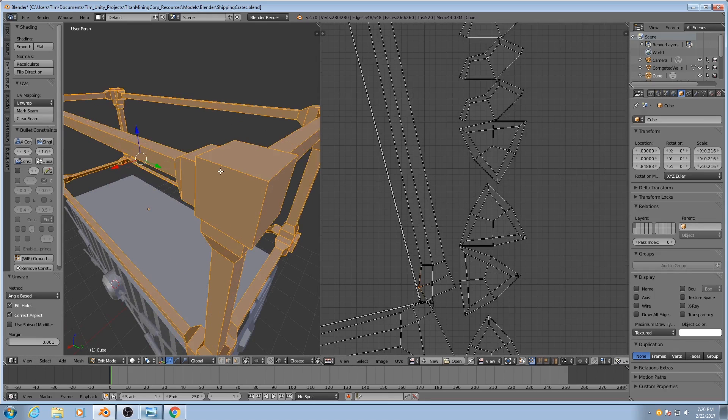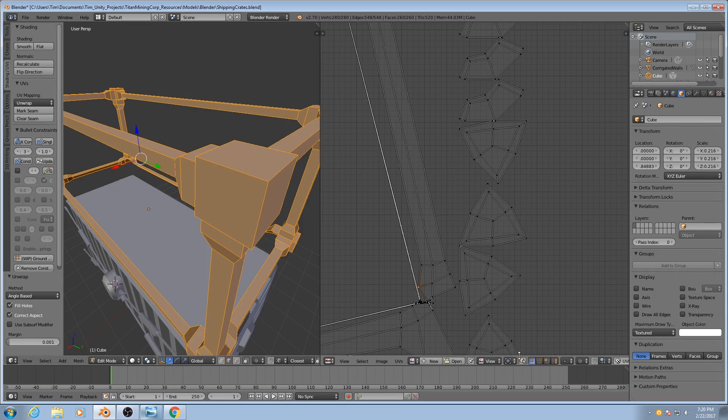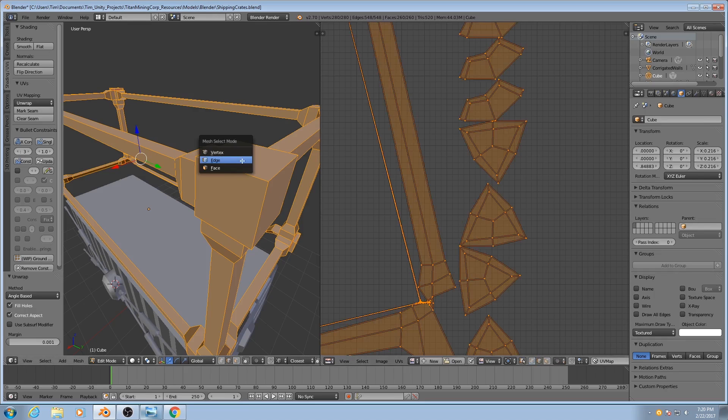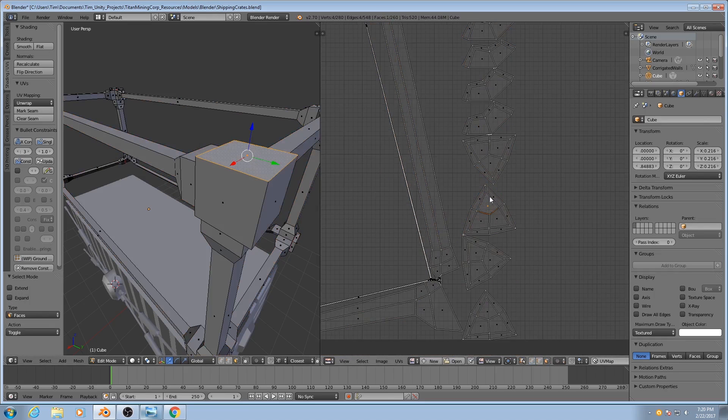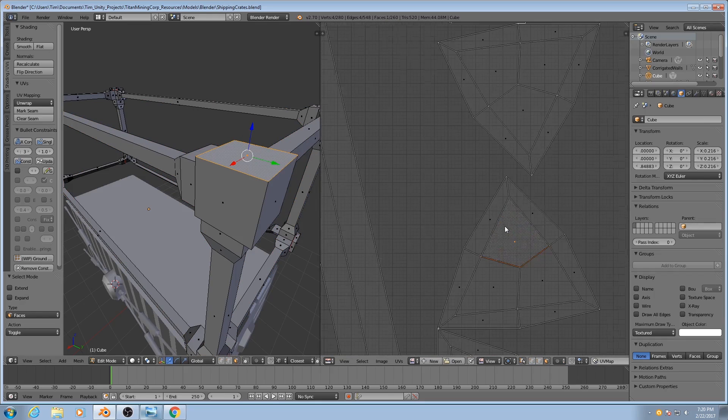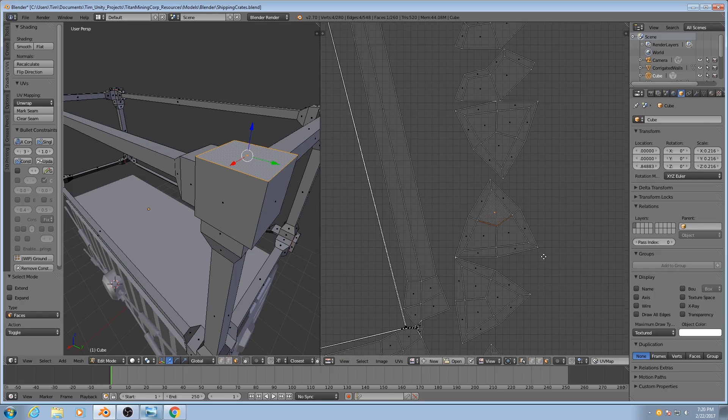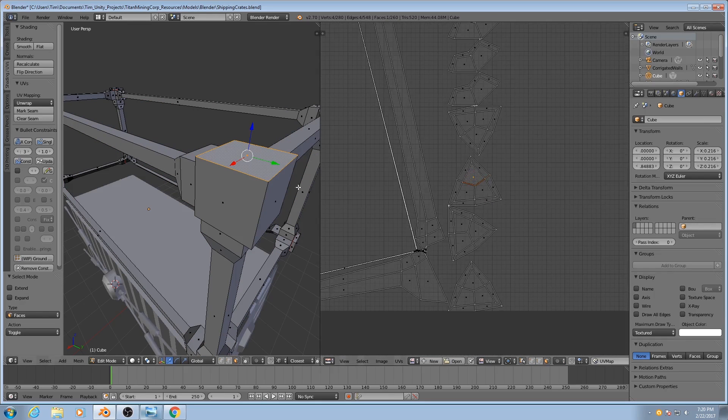If I turn on this little icon down here in the lower right, that'll synchronize my selection. So if I select a face in here, we'll see which face it is in the UV view. I can tell that that's a corner piece...